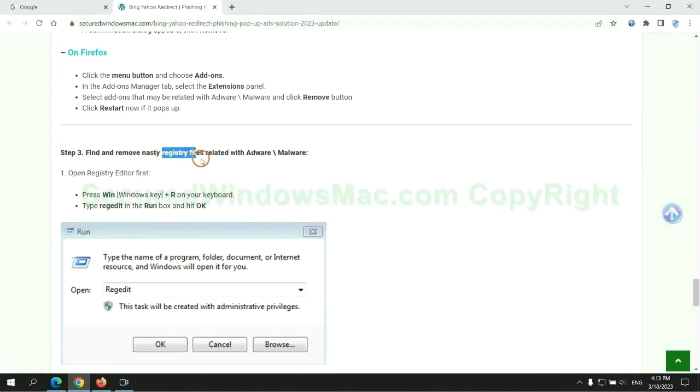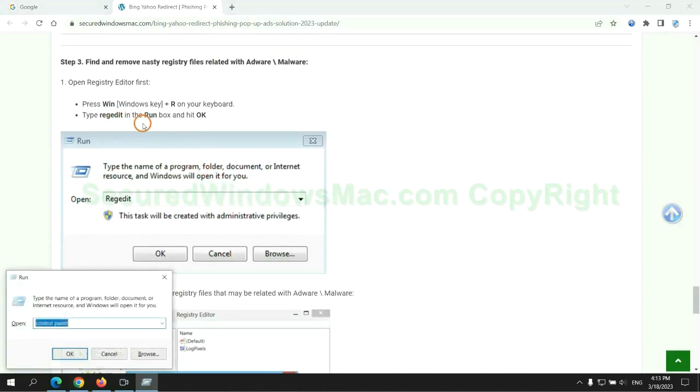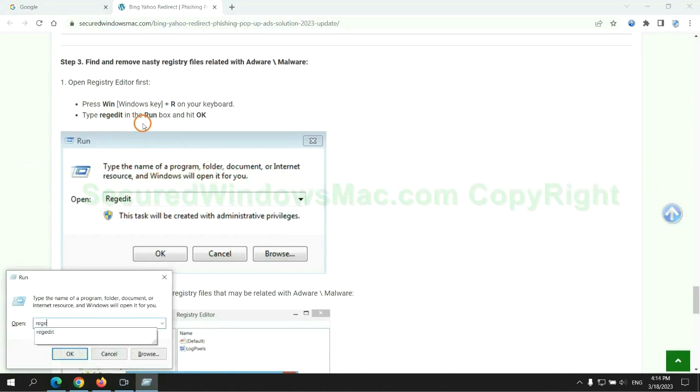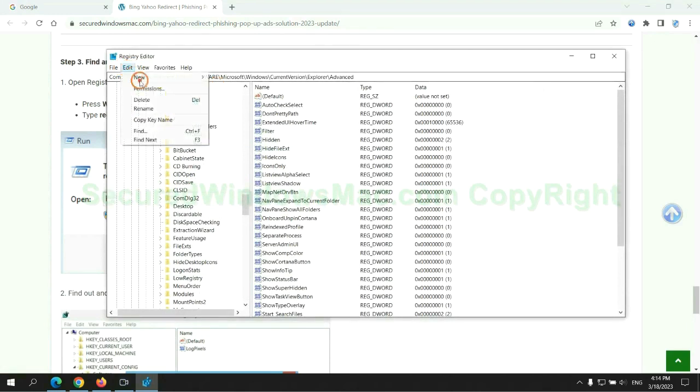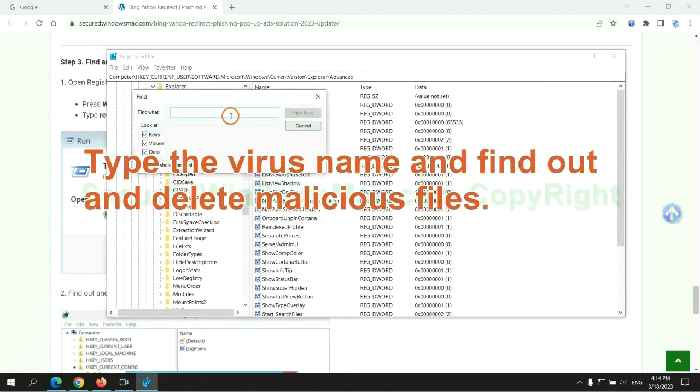Next, we need to remove nasty registry files. Type regedit into the Run window and click OK. Type the virus name and find out, then delete malicious files.